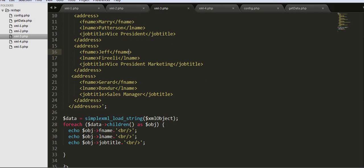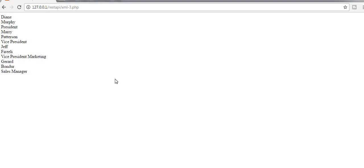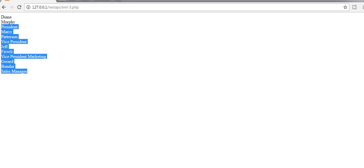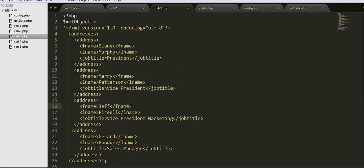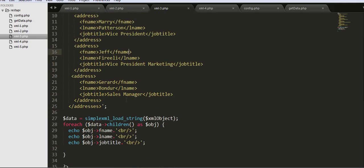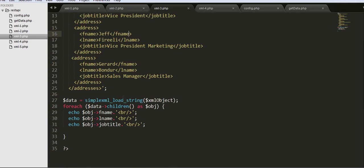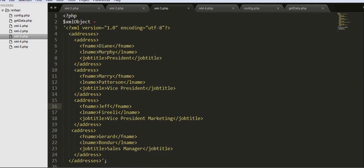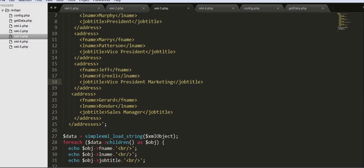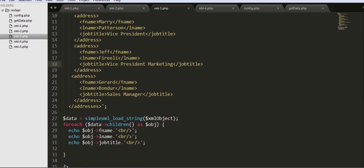Even within a very short time, I'm able to get all the data from this XML data. So this is how you can iterate over an XML object or loop through an XML object and get all the data that is present inside the XML.